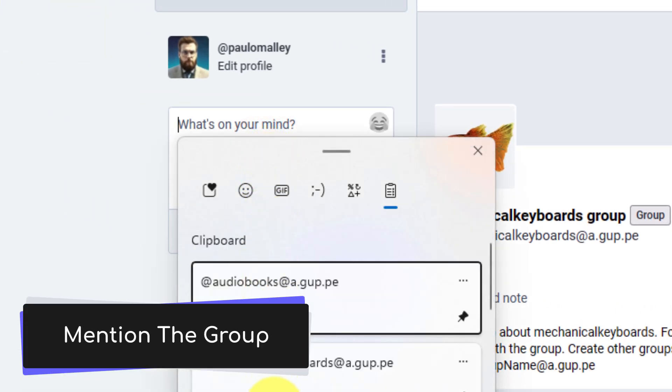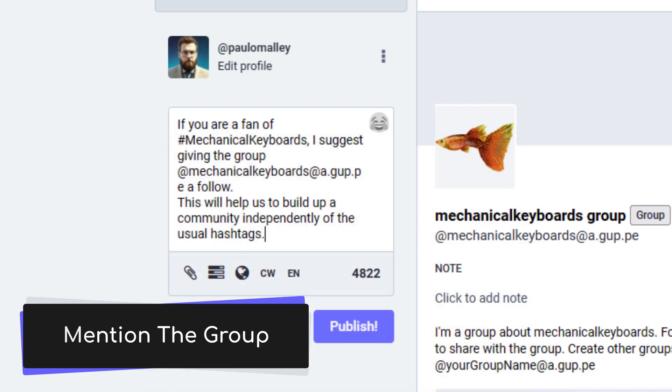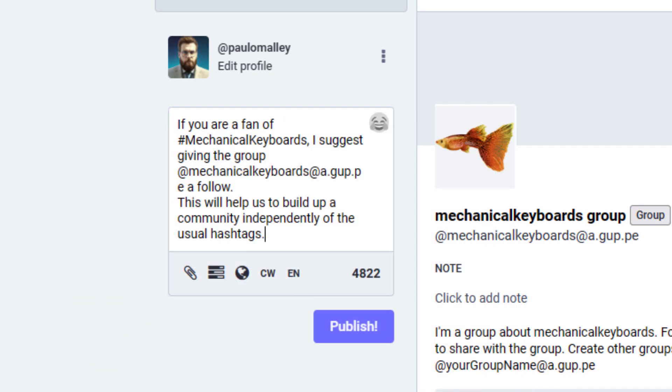So here I can create a post, and in my particular case I'm going to say if you're a fan of mechanical keyboards, I definitely suggest you follow this particular group. And I can publish my post.